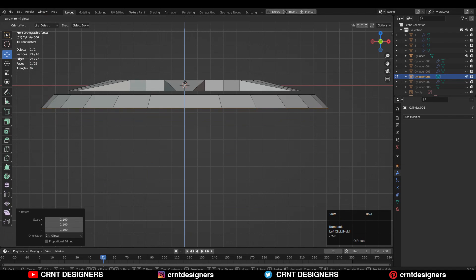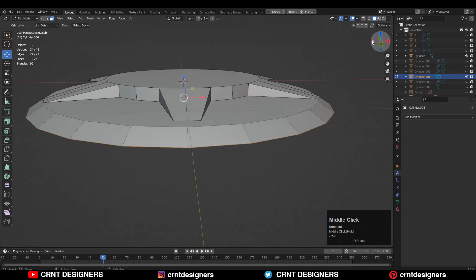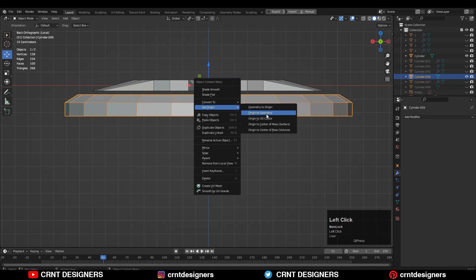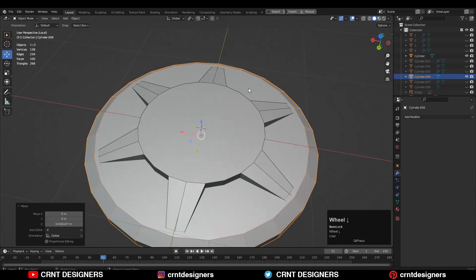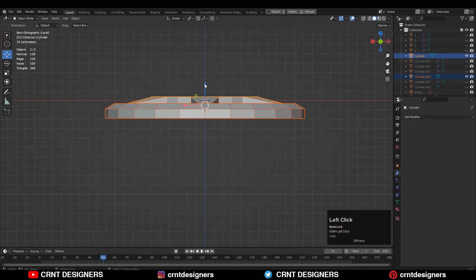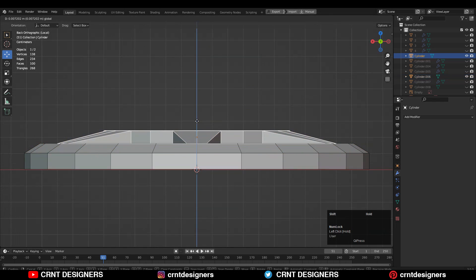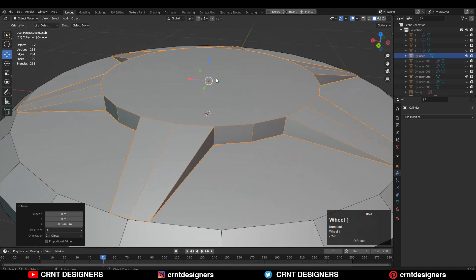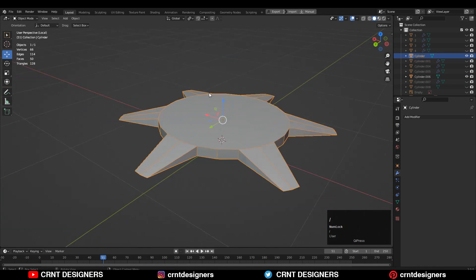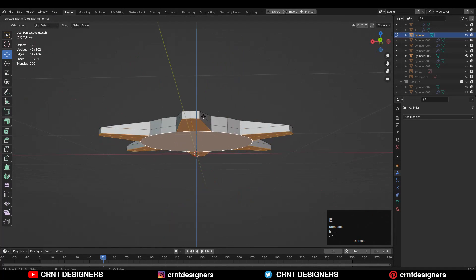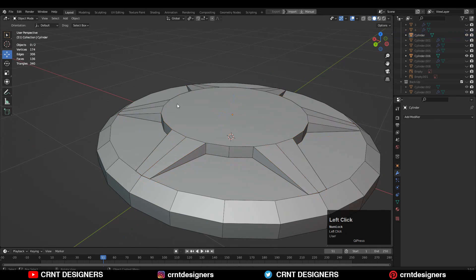Here you need to create a little bit of a tapered kind of form, so create that basic form there. After that you need to select them and place it on the floor. Then you need to go to the edit mode of this top part and select its bottom faces and press E to extrude them and move them along the Z axis.